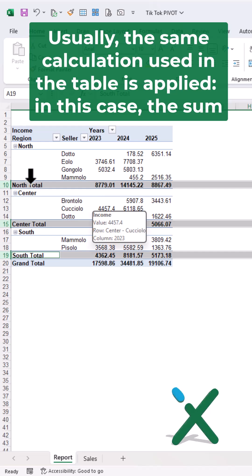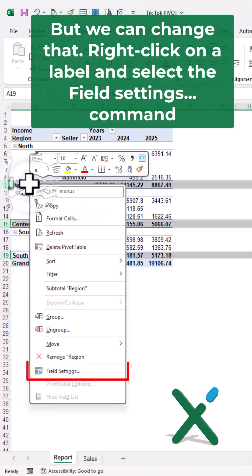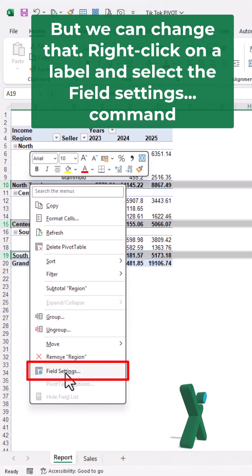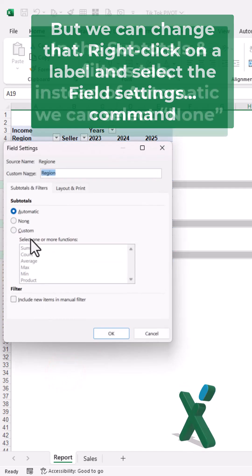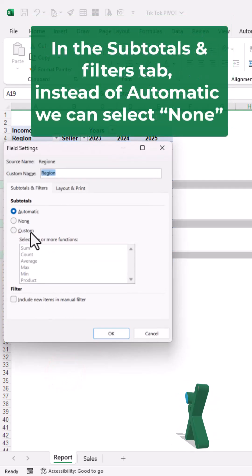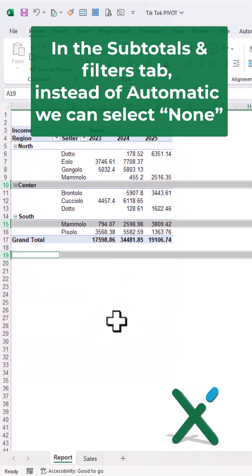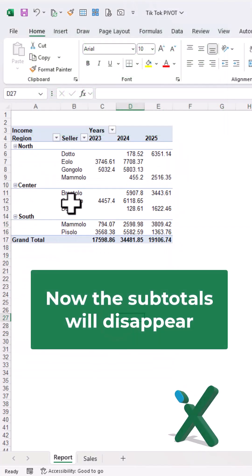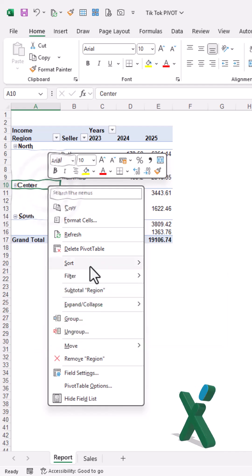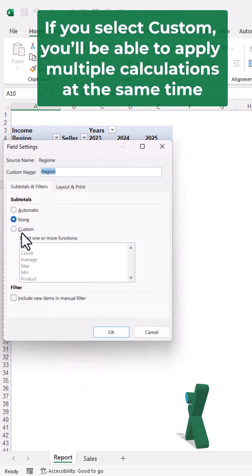Right click on a label and select the field settings command. In the subtotals and filters tab, instead of automatic, we can select none. Now the subtotals will disappear. If you select custom,